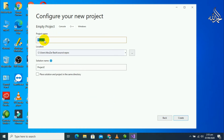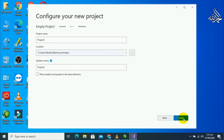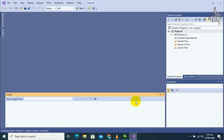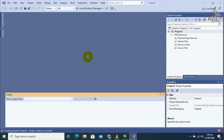After that, set your project name and the location where you want to store your project, and set the solution name. A solution name consists of your code. I suggest you keep the solution name and project name the same, then click on Create. It will take some time depending on your computer or laptop speed to create the new project.